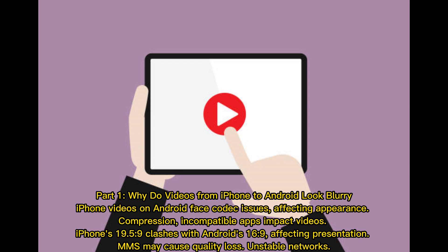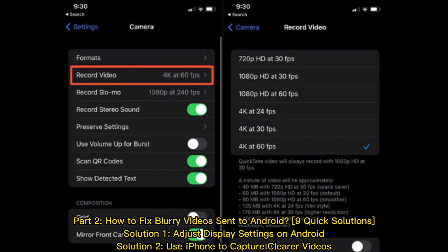Part one: why do videos from iPhone to Android look blurry? iPhone videos on Android face codec issues affecting appearance. Compression and incompatible apps impact video quality. iPhone's 19.5:9 aspect ratio clashes with Android's 16:9, affecting presentation. Additionally, quality loss from messaging apps and unstable networks are contributing factors.